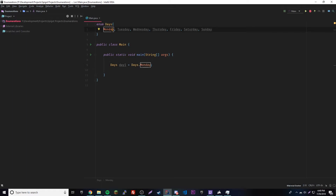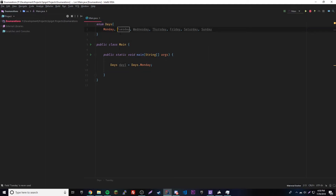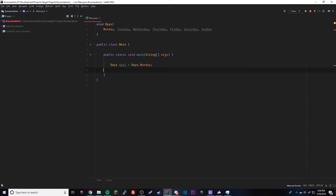Each enumeration constant is implicitly declared as a `public static final` member of the `days` type, meaning they're accessible anywhere and can't be changed. The type of each constant is the type of the enumeration it's declared in, which is `days`. Also, since an enumeration is a special type of class, you don't have to use `new days()` — you just declare the variable directly.